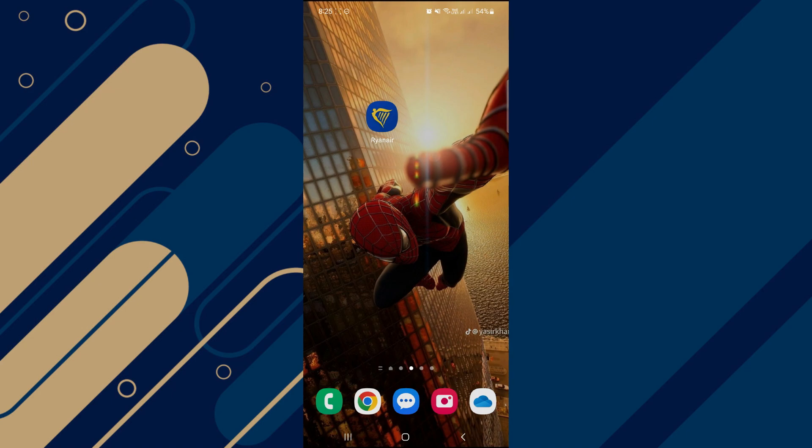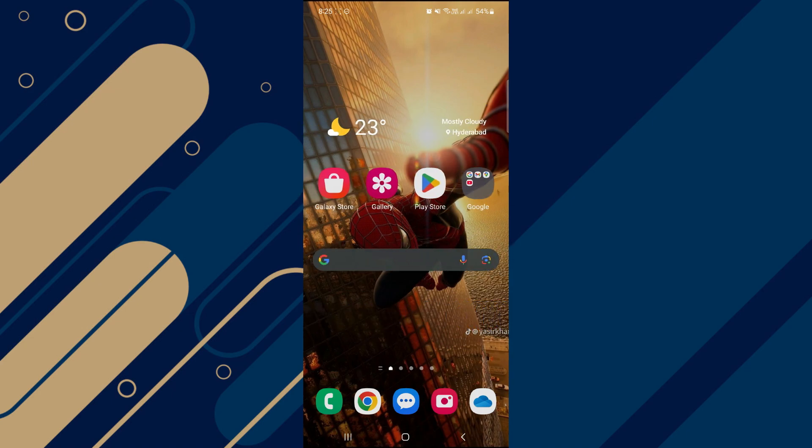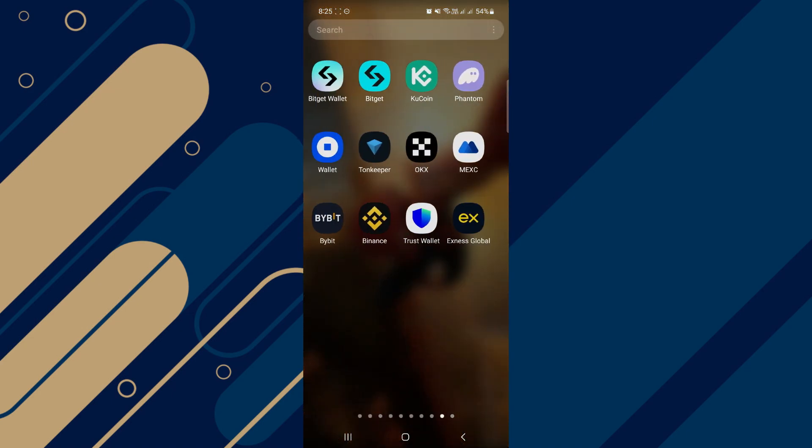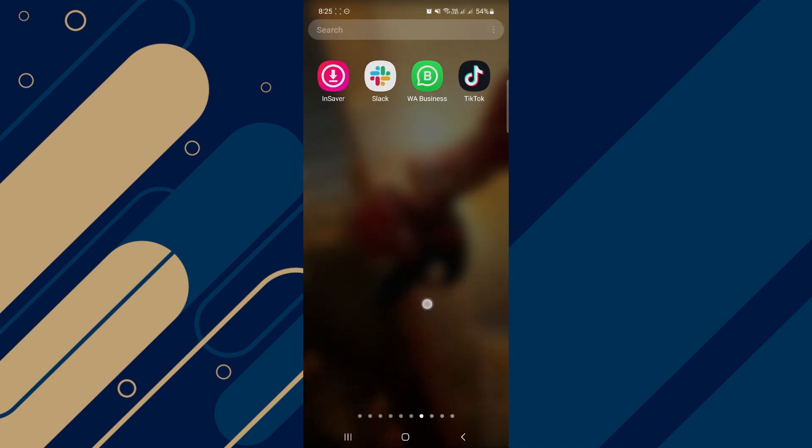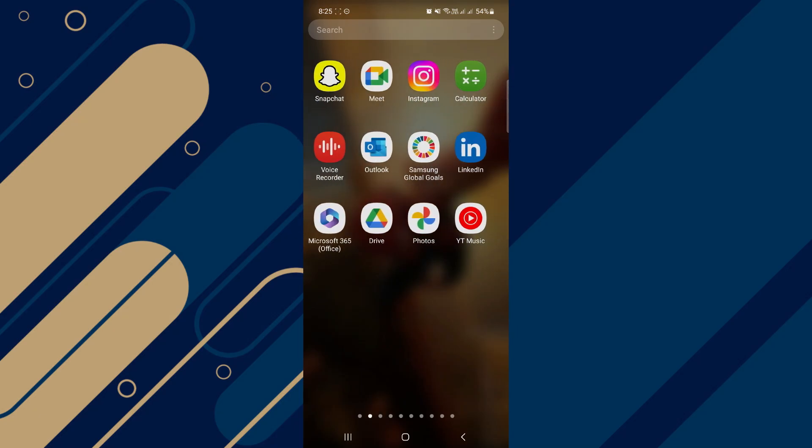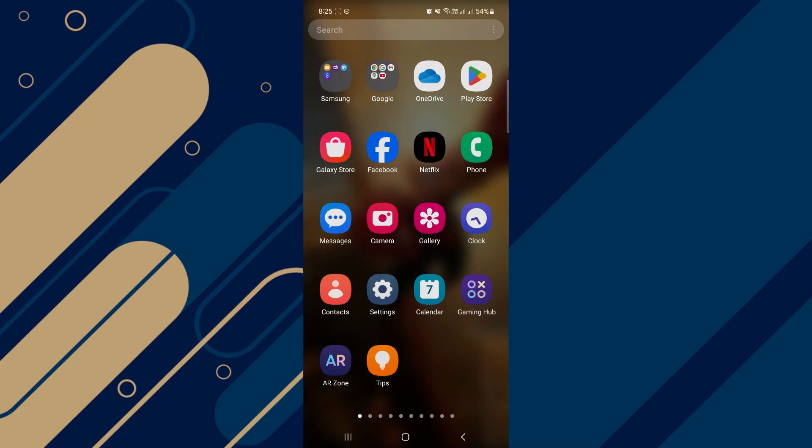Alright, let's begin. So what you're going to do first is to just close your Ryanair app and instead you're going to open up your settings app.